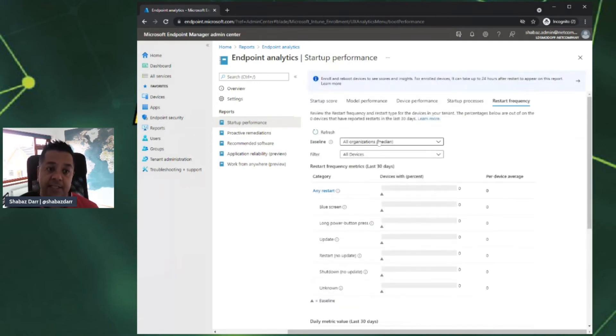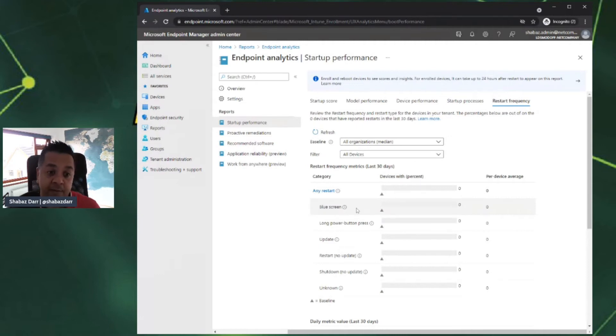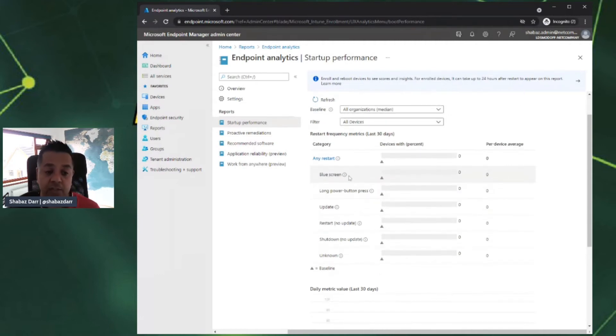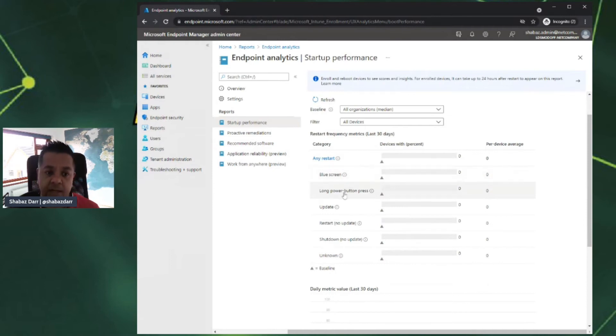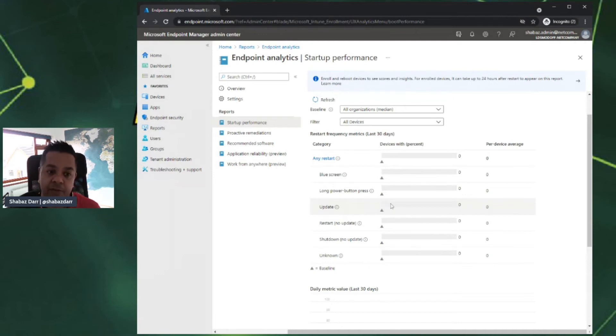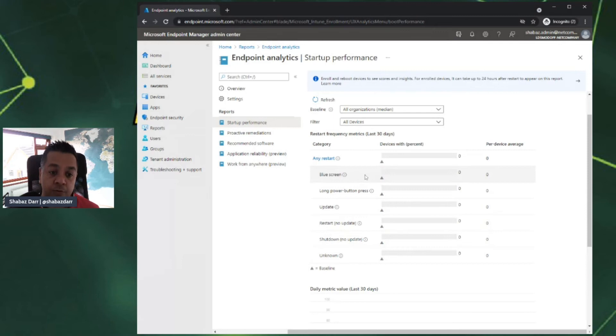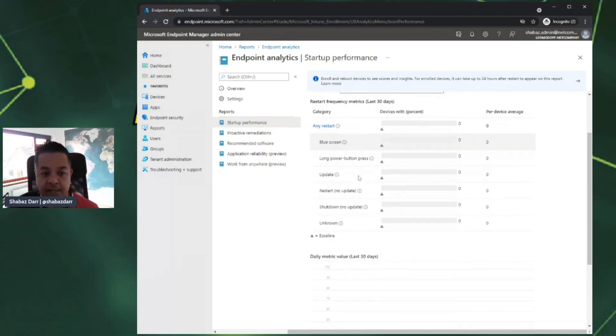Click on Startup Frequency. This is a really good area, a really good tab because it shows you why devices are being restarted and how often. It goes into as much detail as how many have blue screened, how many have been long power button presses, how many have been updates. If you do actually have a Windows update and you've asked users to restart machines, you actually see how many of them have done that and how many haven't. The ones that haven't, you can obviously chase further to get restarts.